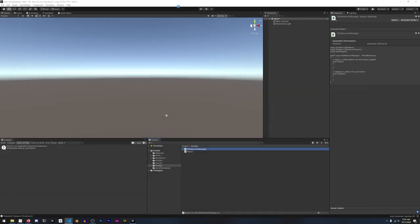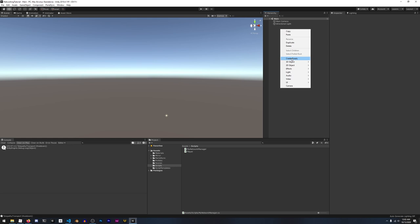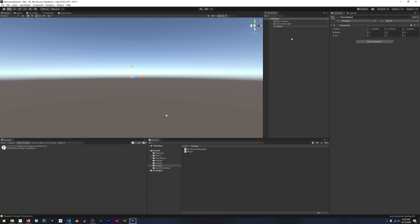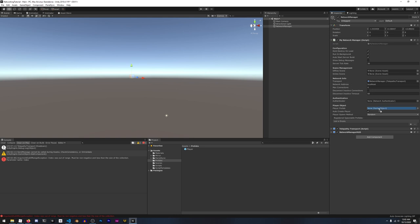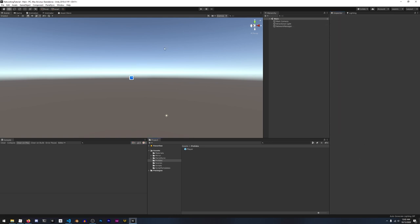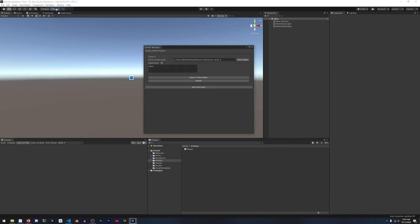Let's go back to Unity and try this out. We'll create an empty game object and rename it to NetworkManager, then drag in our custom network manager script. We'll also add the network manager HUD, which gives us the buttons for hosting, joining as a client, and starting as a server. Let's assign the player prefab to the empty player prefab slot. I'm going to use ParrelSync to open two editor windows.